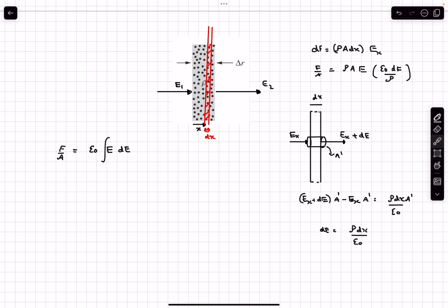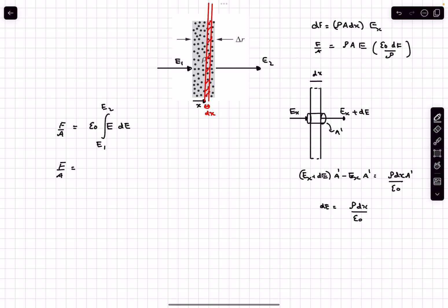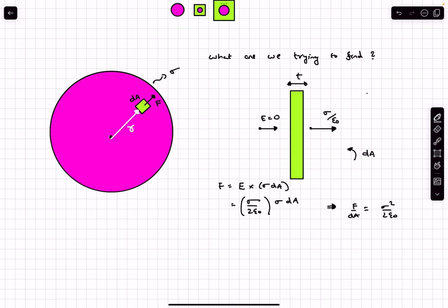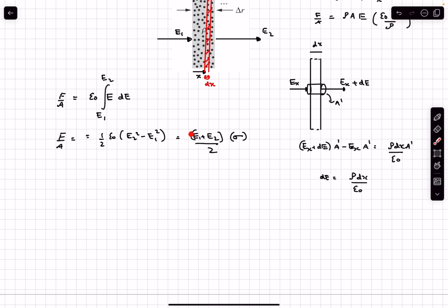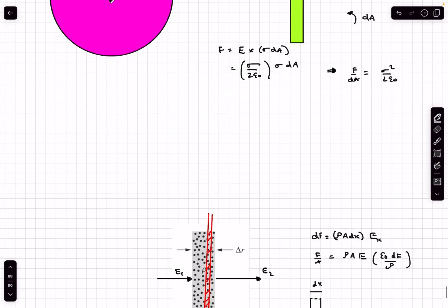Integrating from x=0 to x=delta-r across the full thickness, where E=E1 at x=0 and E=E2 at x=delta-r, the force per unit area comes out to be (1/2)ε₀(E2² - E1²). Going back to our original case, E2 - E1 is the discontinuity in the electric field through the charge layer, which equals sigma/ε₀. Substituting, we get (E1+E2)/2 × sigma — the force equals the average of the inside and outside electric fields multiplied by the charge of the element. This is exactly what we wanted to prove.